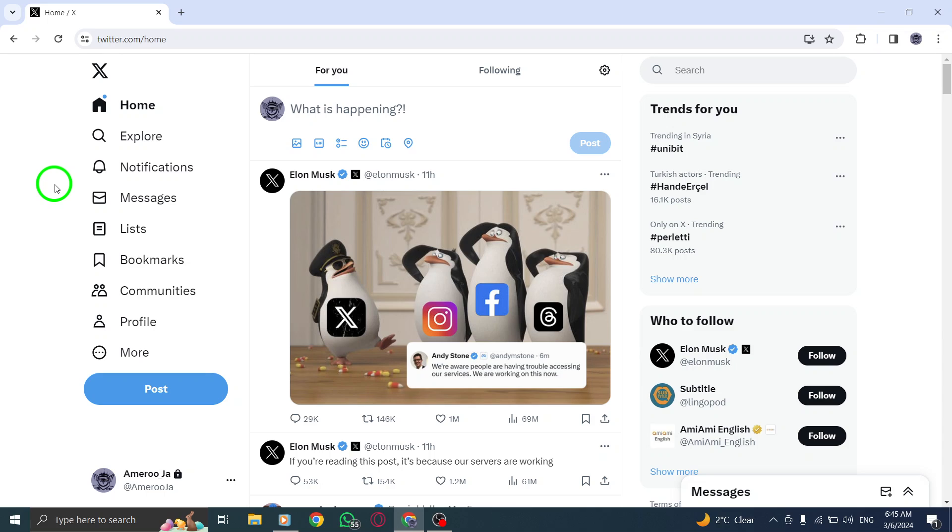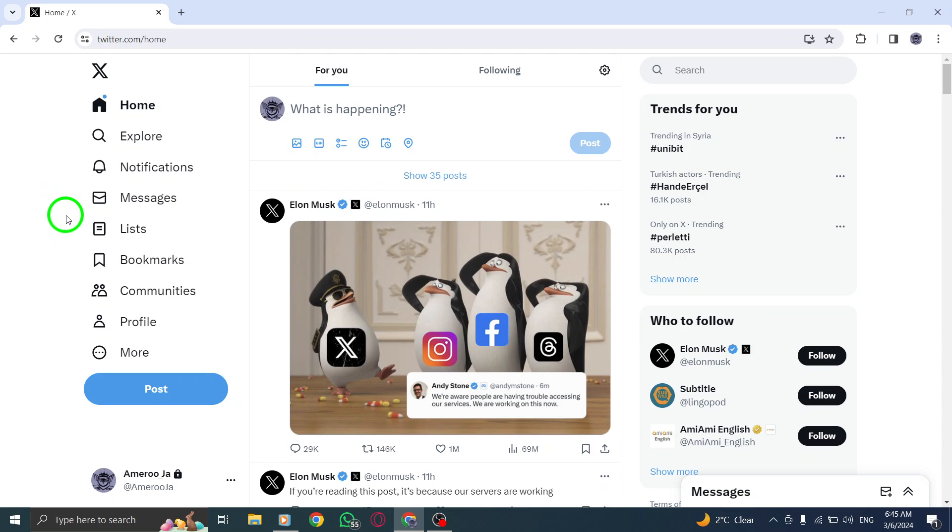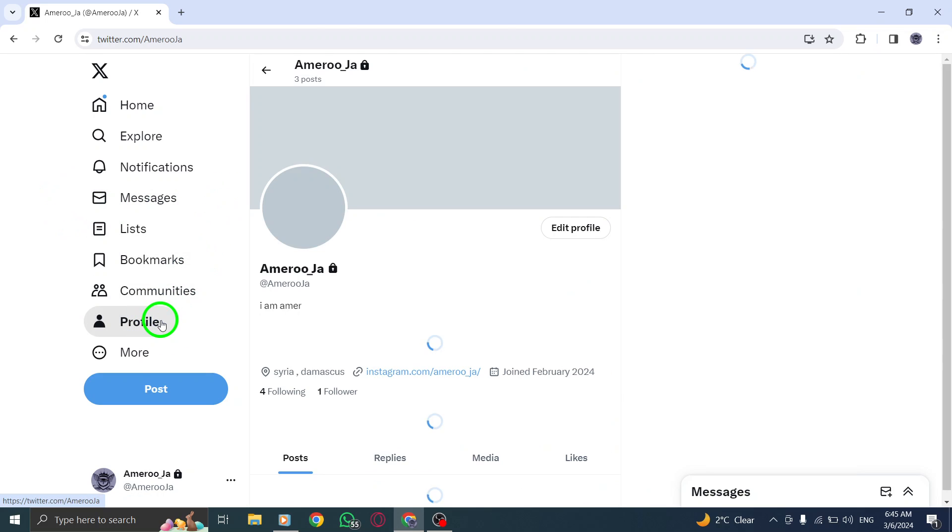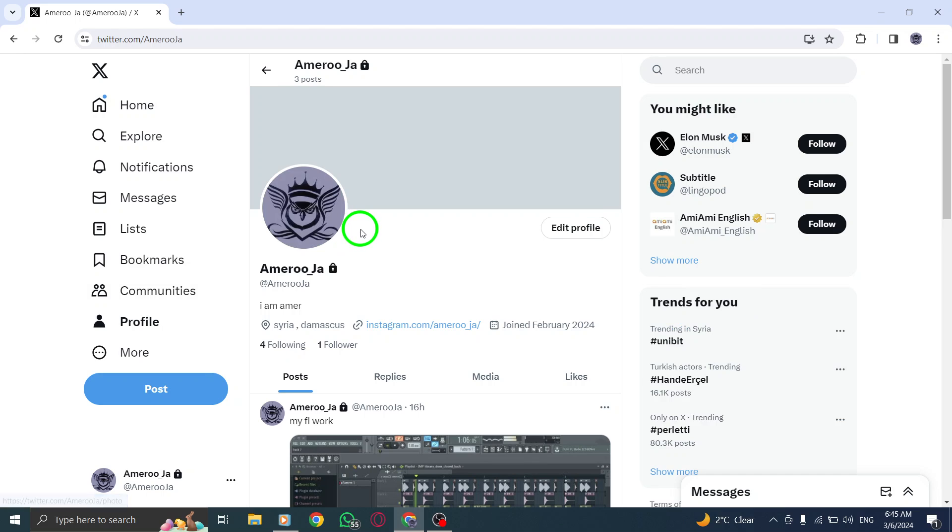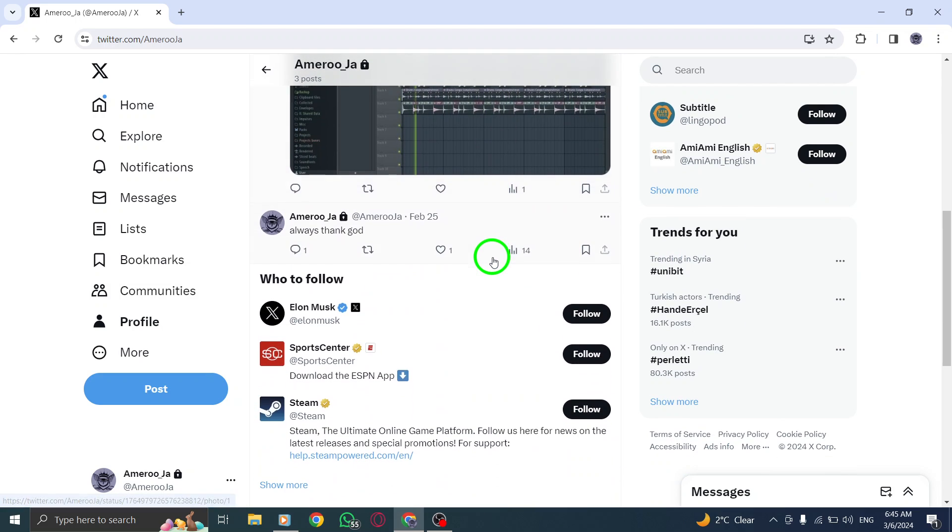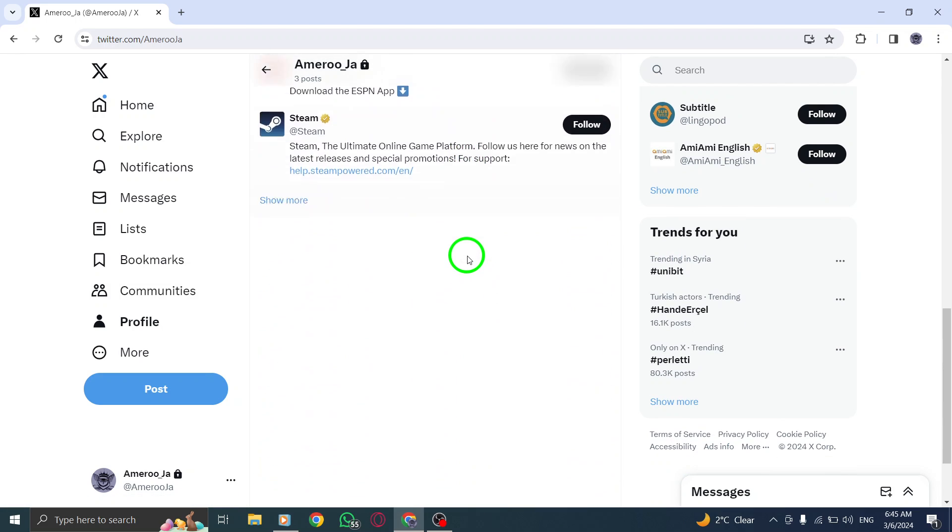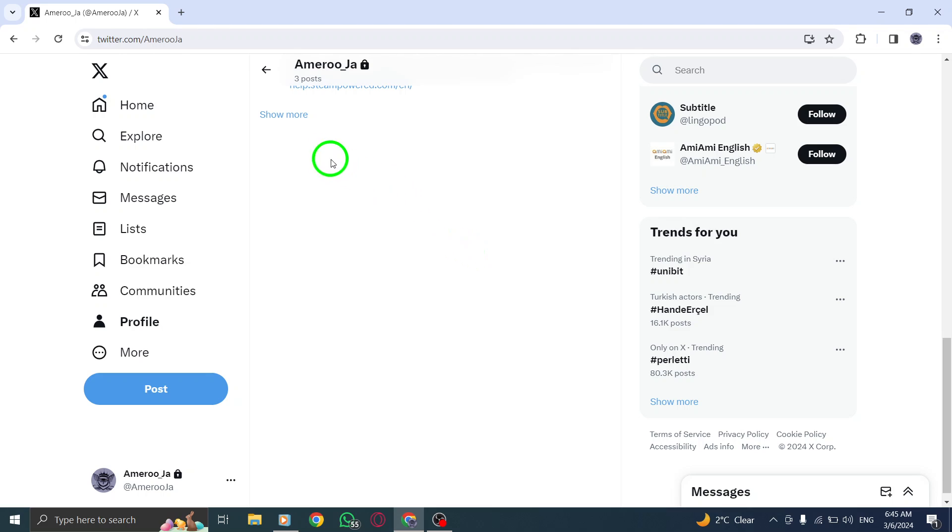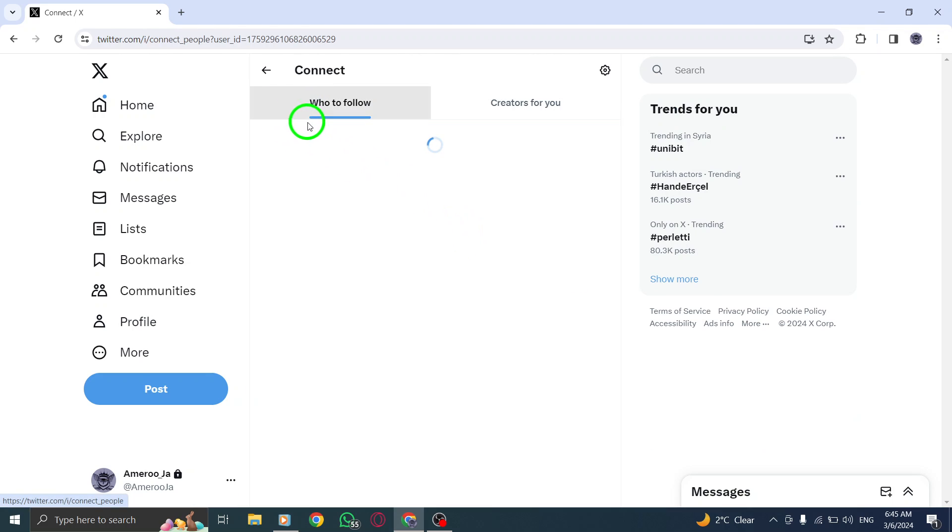To begin, locate the post for which you want to adjust the reply settings. At the top right corner of the post, you will see the More icon. Click on it to reveal a list of options.